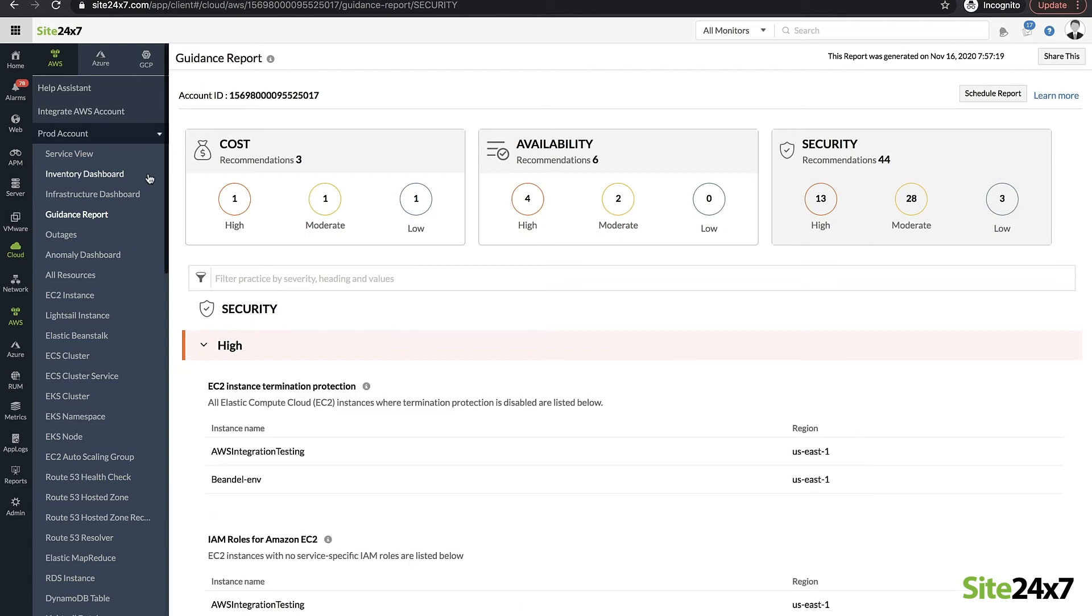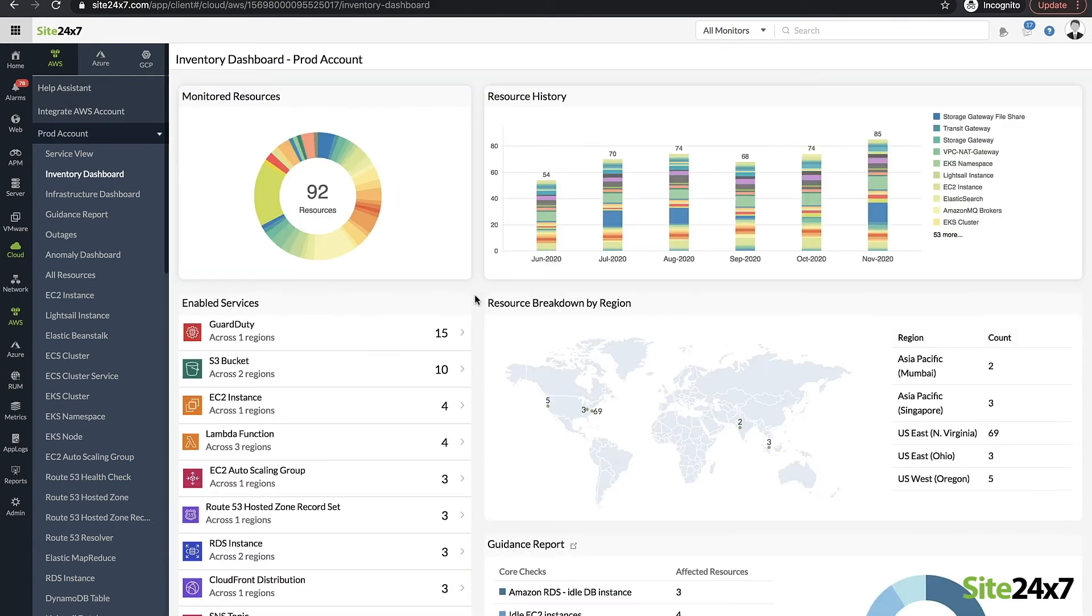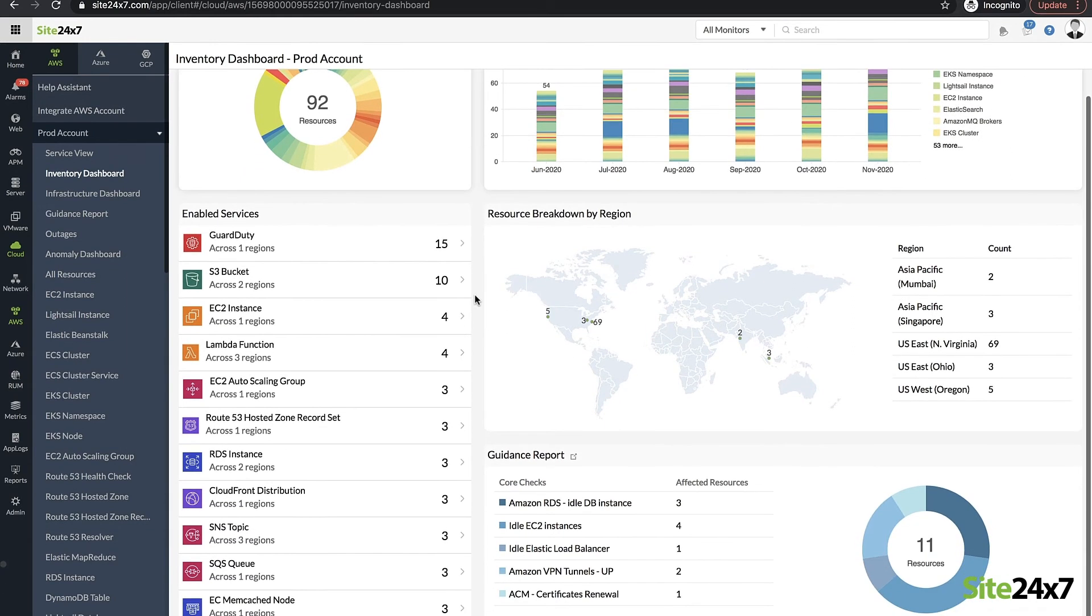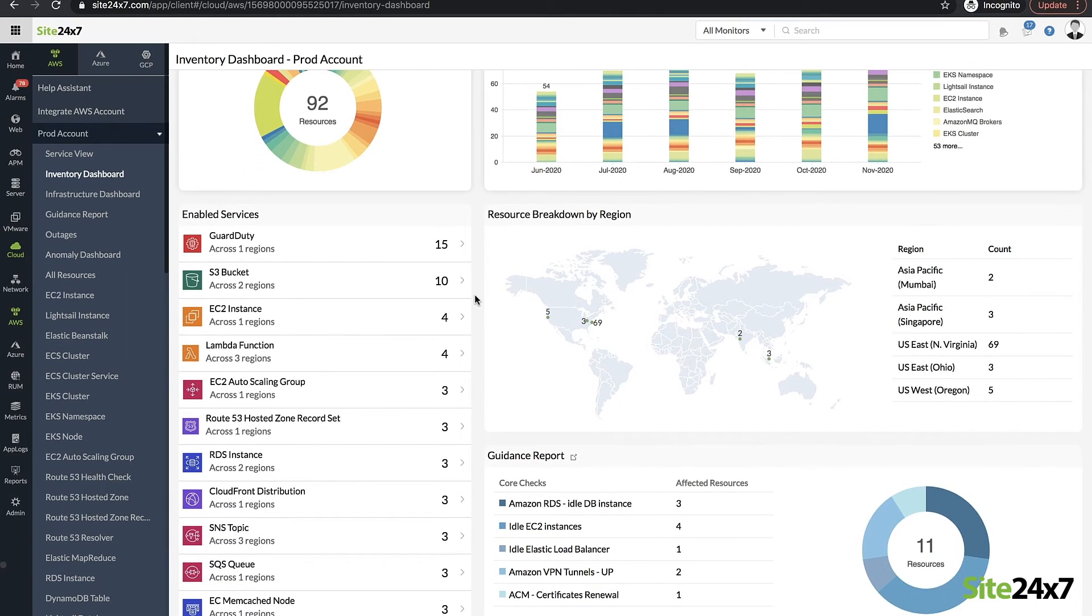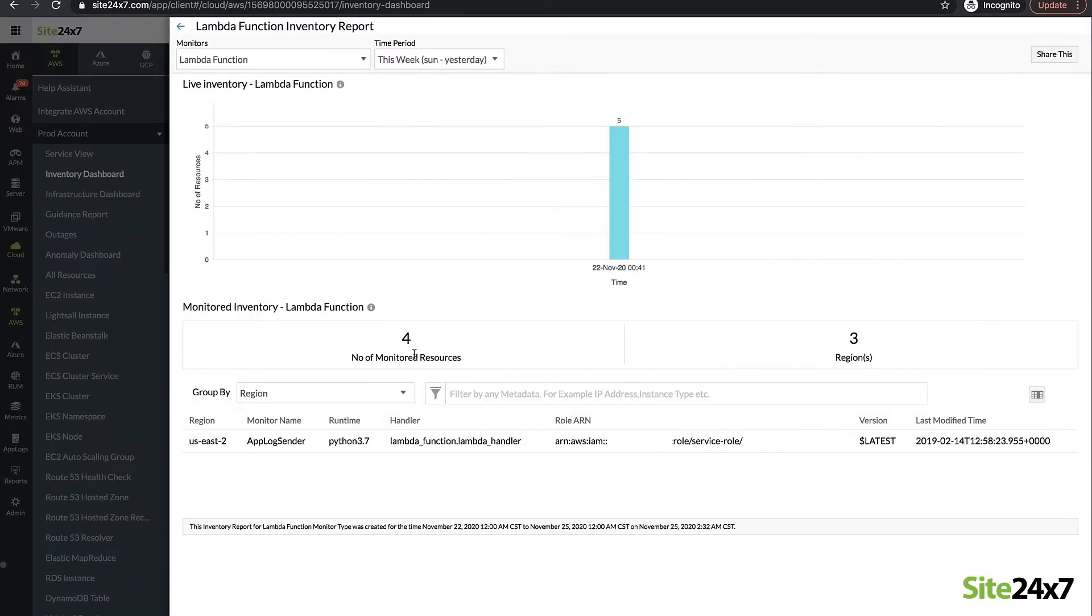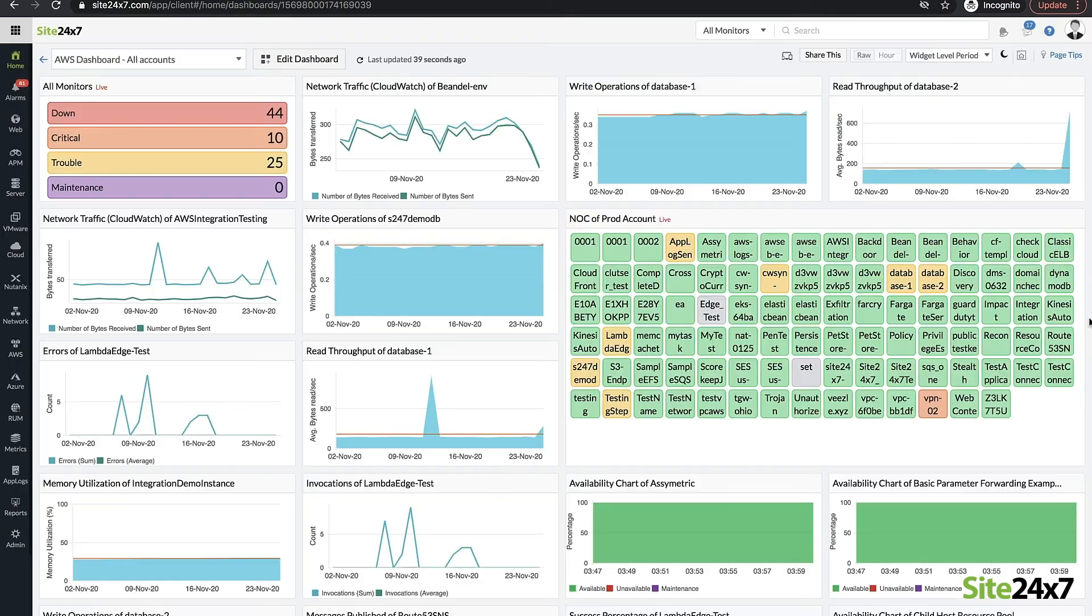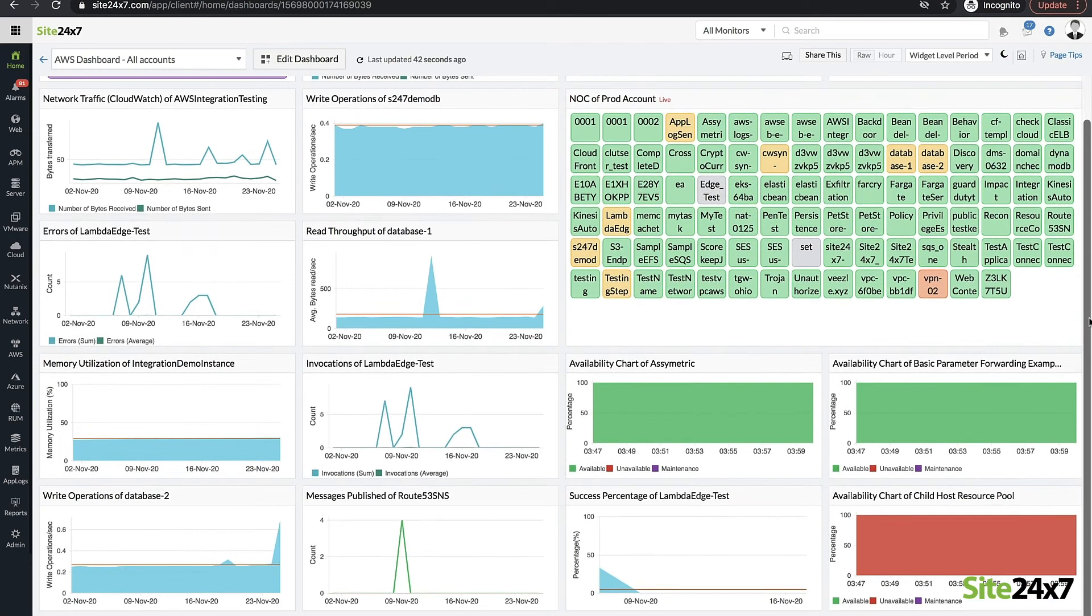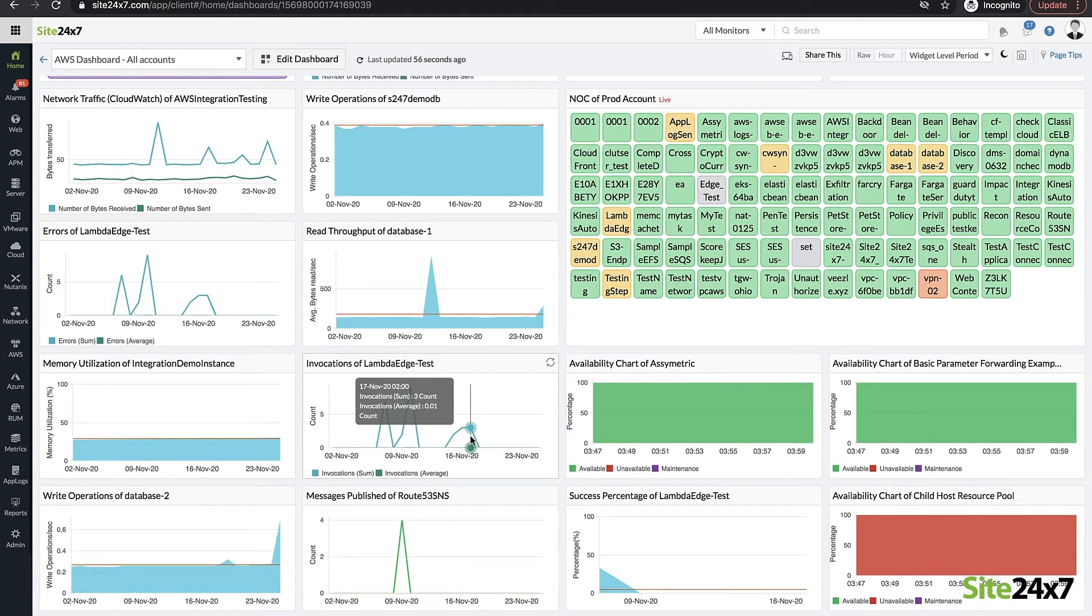Take stock of the number of AWS resources being monitored and the resource history across regions over a period with inventory reports. Avoid oversight from errors with custom dashboards that let you spot performance issues across multiple AWS accounts in a single place.